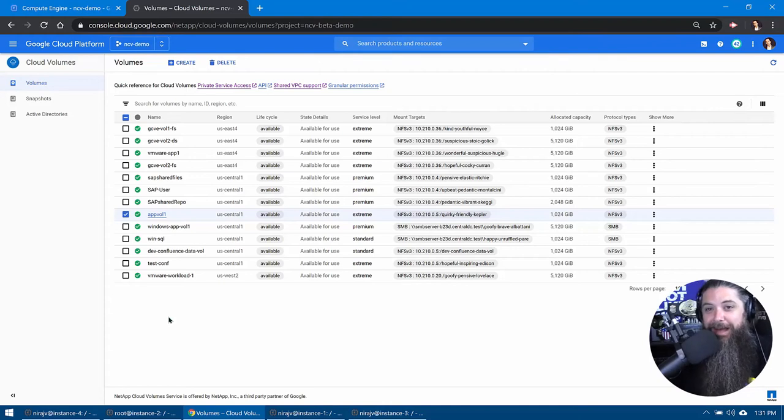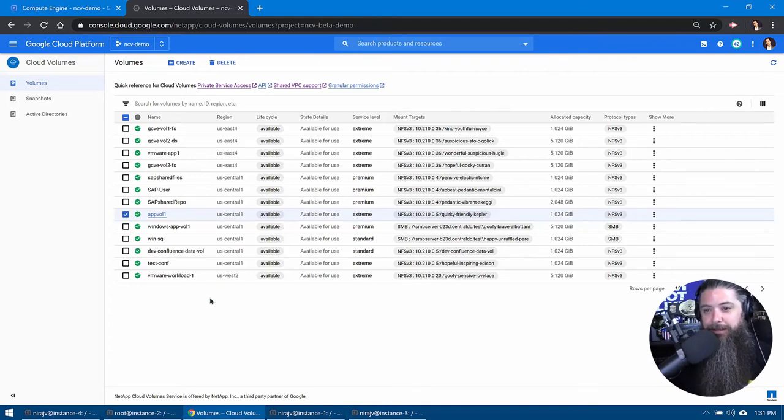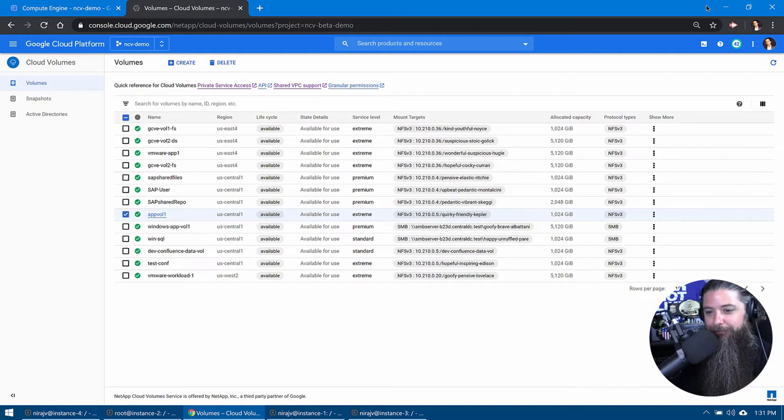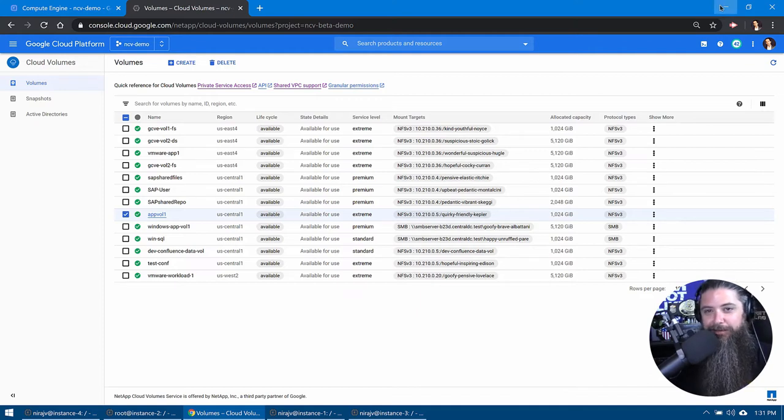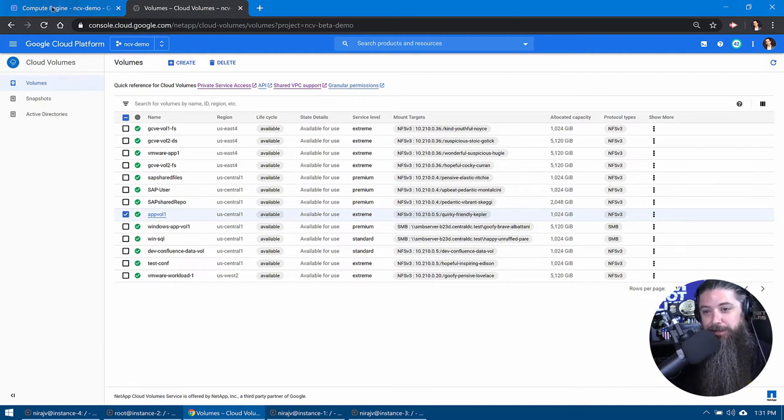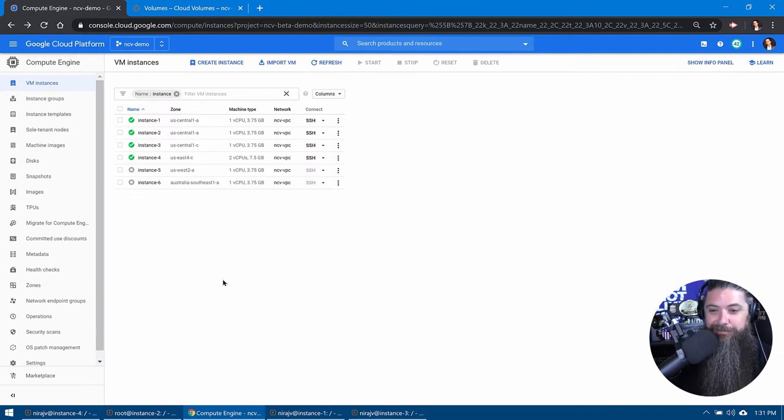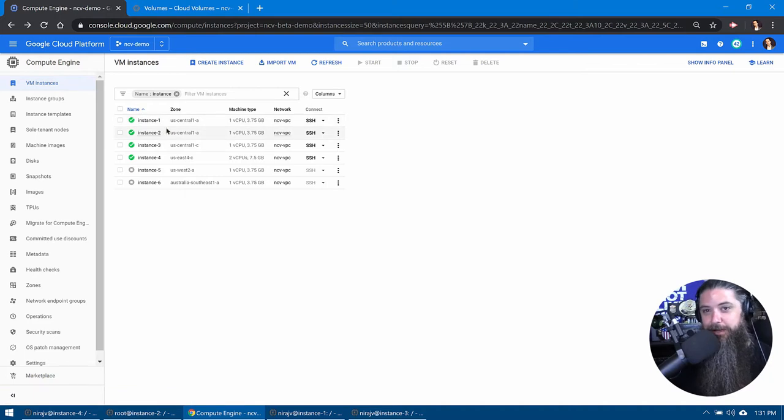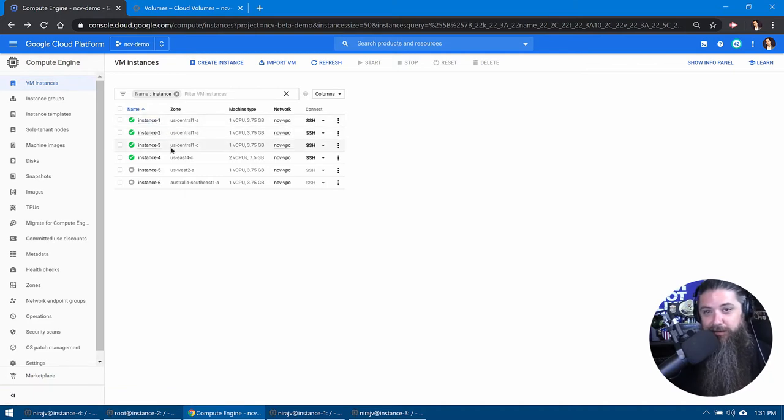So here we are guys in the Google Cloud dashboard, checking out our volumes. We've got AppVol1 that if you've been following along, we've got that here. But if we jump over to the compute engine, you can see that we've now got all of our instances in here as well. The first three you'll see are all in the same region, US Central, different availability zones. That's all good.